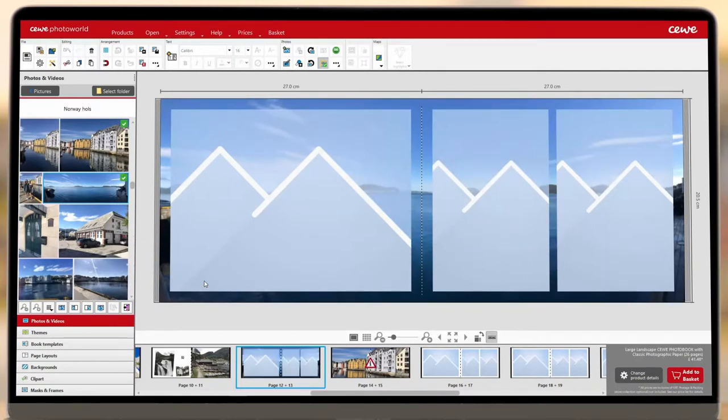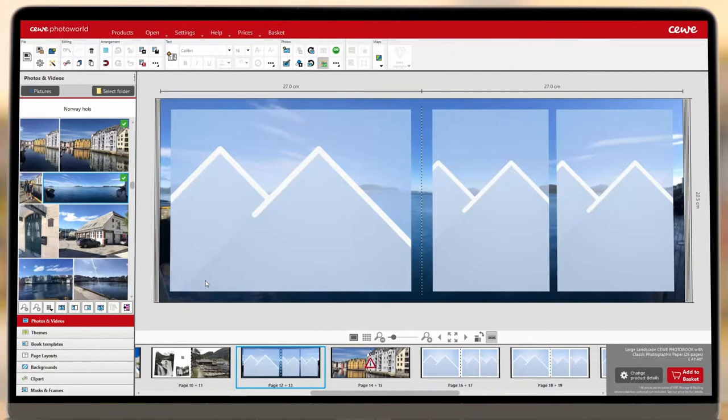It's always best to add a background in this way rather than simply stretching a blue image placeholder across the page, as you will ensure that there are no white spaces printed at the edge of your image.